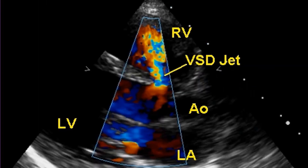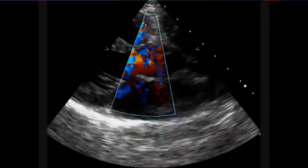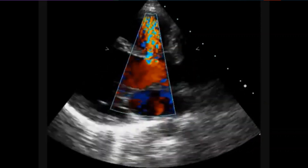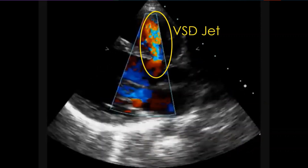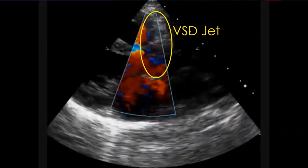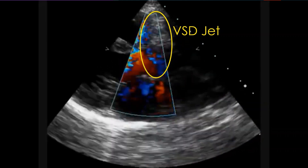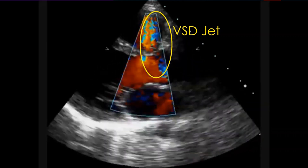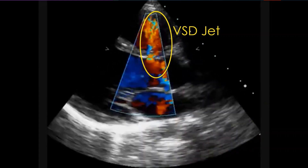A still frame from the parasternal long axis view in perimembranous VSD shows the color jet from the subaortic region of the left ventricle to the right ventricle. The color sector shows a mosaic multicolored VSD jet across the perimembranous VSD. It is a high velocity jet because the VSD is restrictive, and the neck of the jet almost corresponds to the size of the VSD.